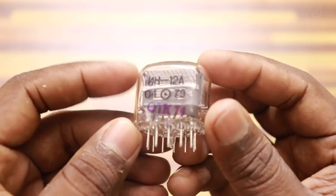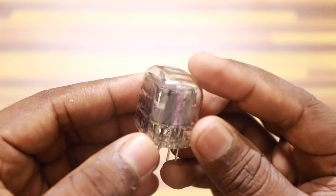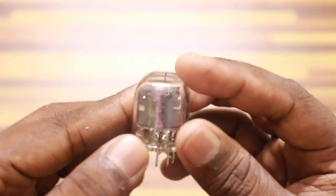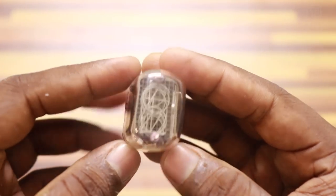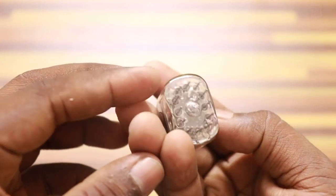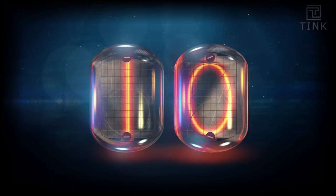The tube I have is IN-12A. IN expands to Indicator Neon. Since these tubes have been filled with Neon gas, when it glows, it lights up in orange color.